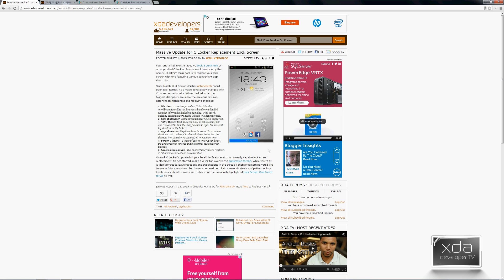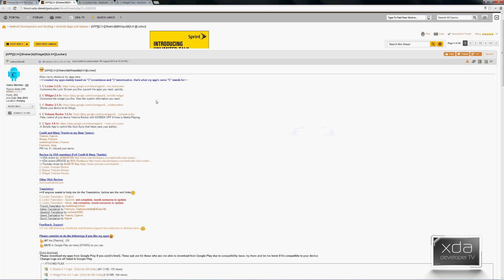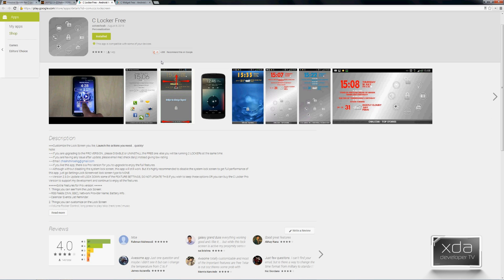Will posted an article on the XDA portal referencing the major update to the CLocker and CWidget applications from XDA developers. If we open up the thread, we'll see that the current versions are 2.3.2 for CLocker and 2.4.1 for CWidget, both available on the Google Play Store, or if you'd like to download the free version, they're available in the thread as well. This is the free version available on the Google Play Store.